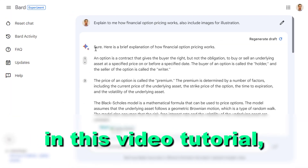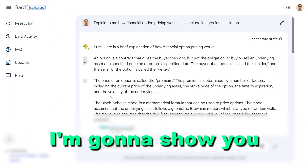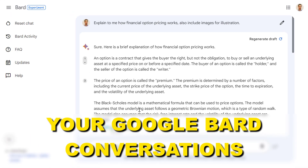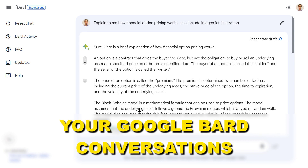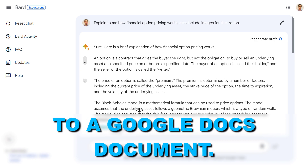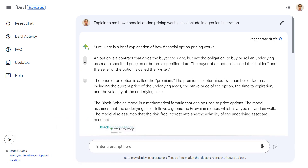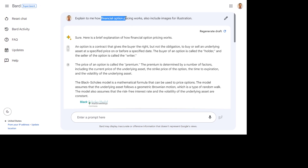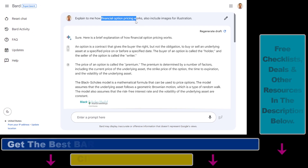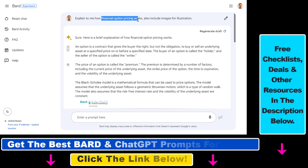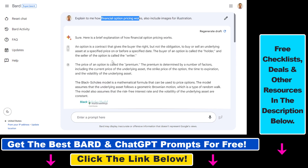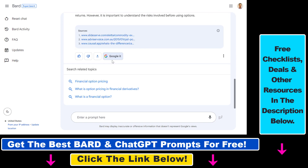Hey everybody, in this video tutorial I'm going to show you how to export your Google Bard conversations to a Google Docs document. Alright, so as you can see I have a Google Bard conversation here. I asked Google Bard how financial option pricing works, and it has explained to me as I can read here.